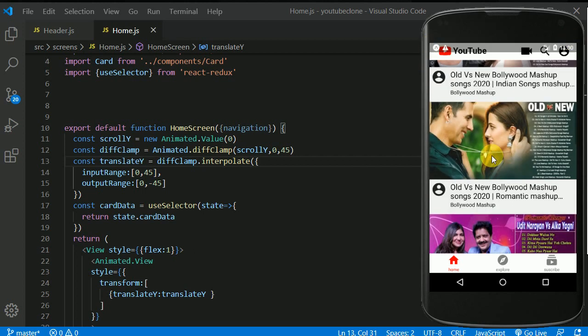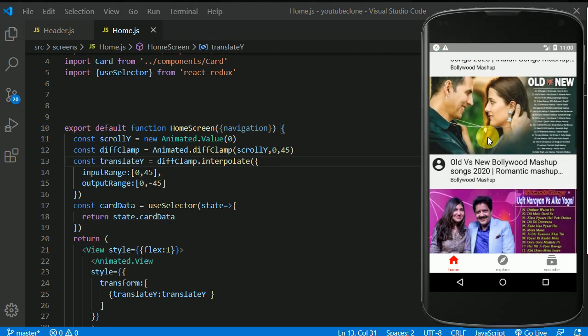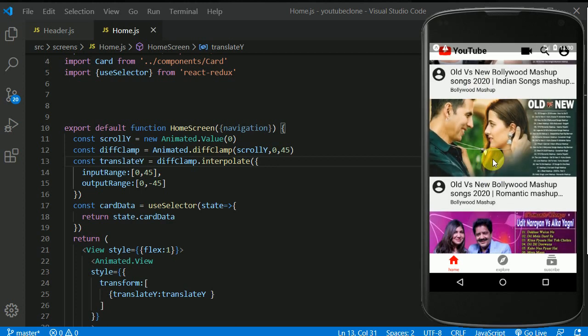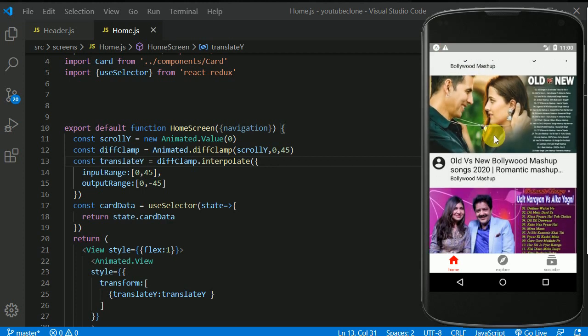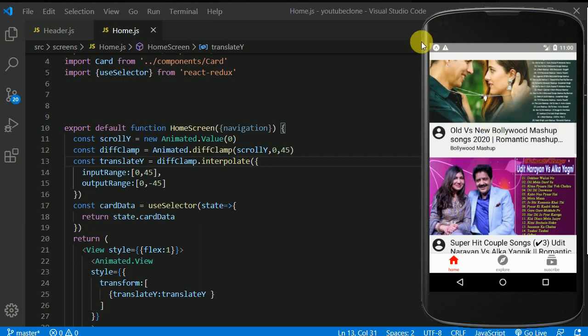Right now the header space is being reserved here. If the header is disappeared, then also we have this empty space sitting over there. You can see we have this empty space sitting over there. I want this image or this card to take this space as well. How to do that? Now this is basically we need to add some of the styles in this header.